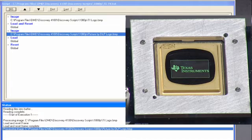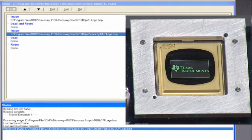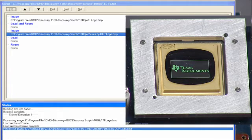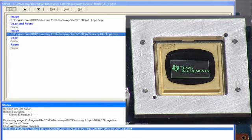Let's use the Discovery 4100 evaluation kit to demonstrate loading the entire array with binary data. You will notice that there is already a binary image with Texas Instruments and the TI logo showing on the DMD. Let's execute a data load on the entire array with the binary image picture of DLP Texas Instruments with the DLP logo.